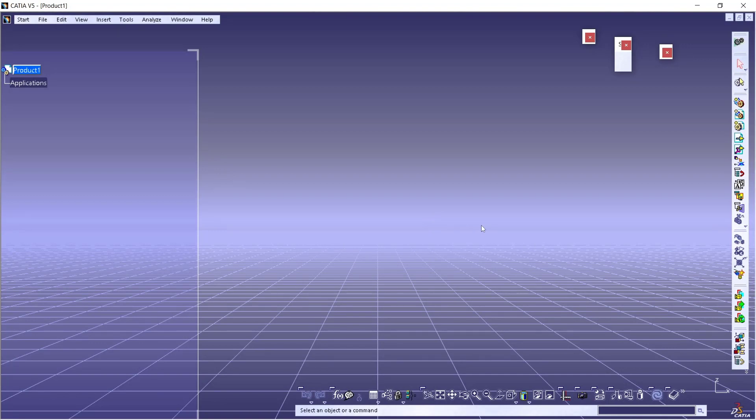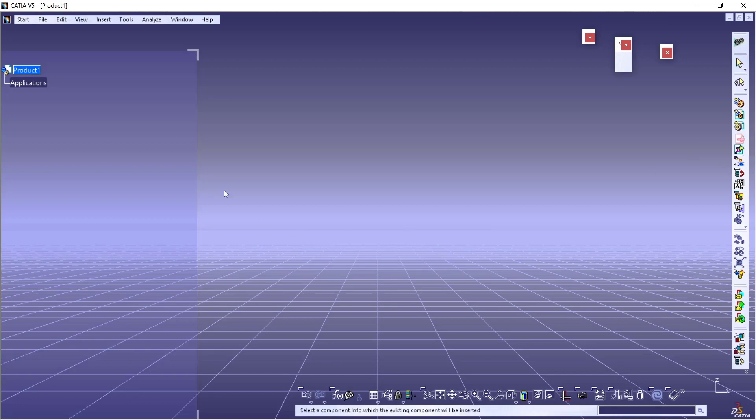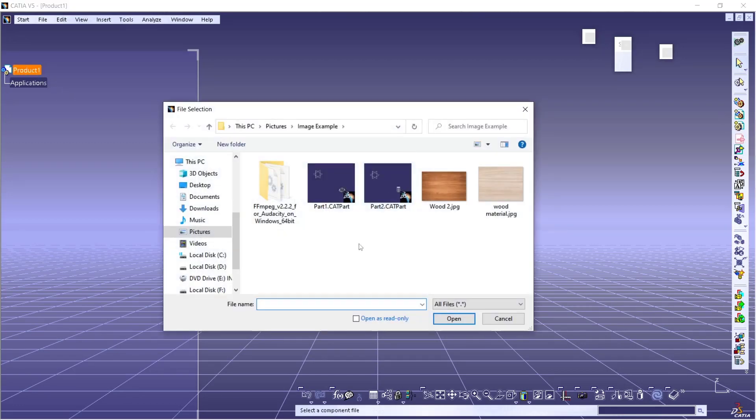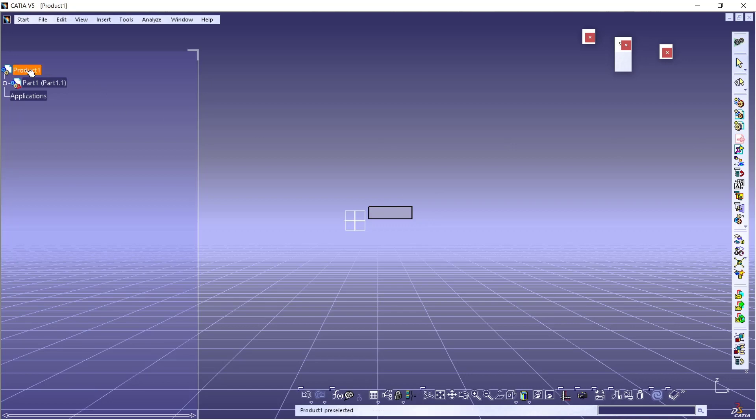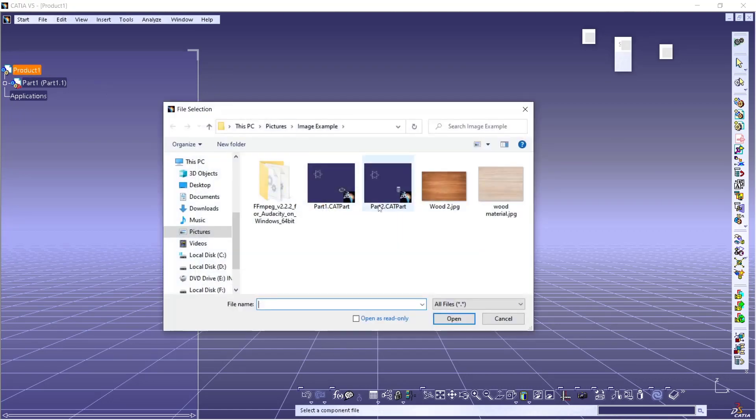You can click this icon to insert from existing component. Click product and select your files. I will use these example files. Click open, and then I will insert again another product and use this part too.